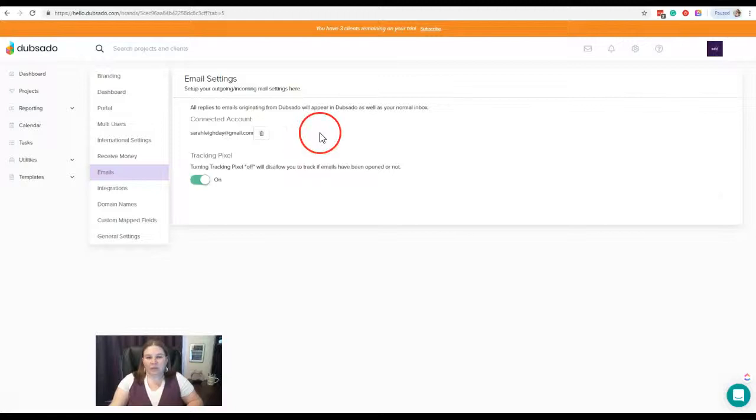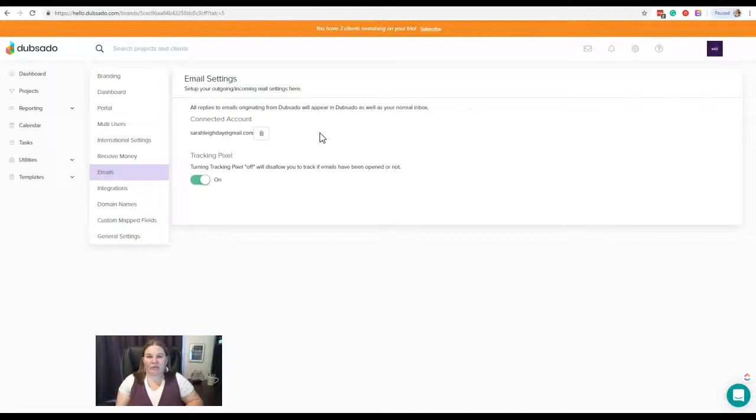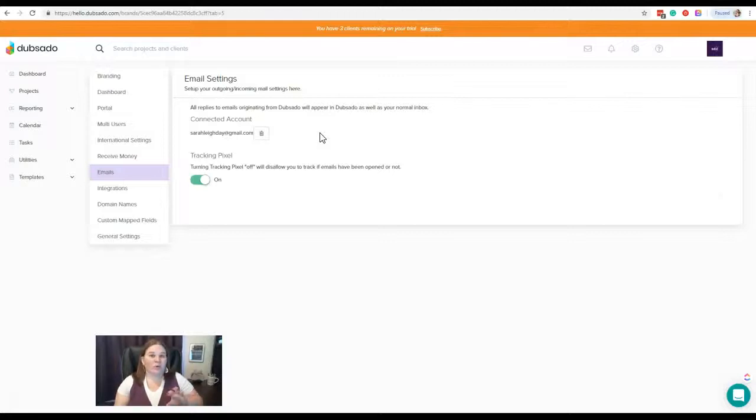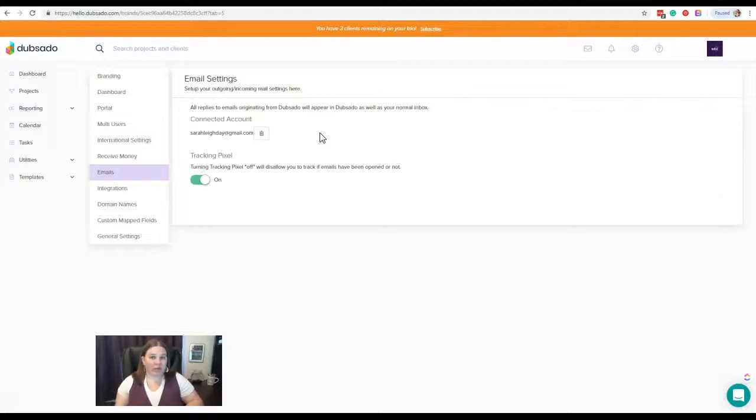A lot of people get kind of confused by this, so what that means is anytime that you send an email out from Dubsado—whether it's sending a contract, proposal, anything in your workflows—if and when a customer responds to that email, you will see that response in both your regular email account (so in this case I'll see that in my Gmail account) and you will also see it in your Dubsado account.